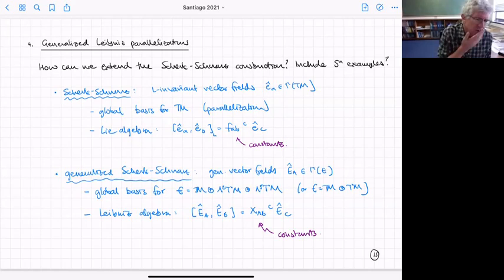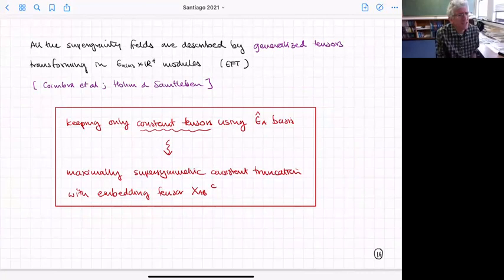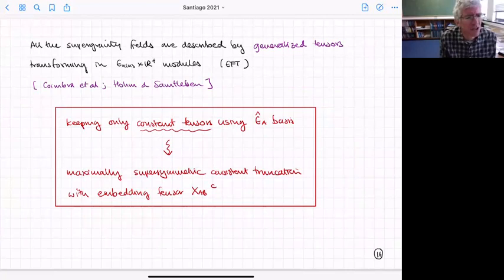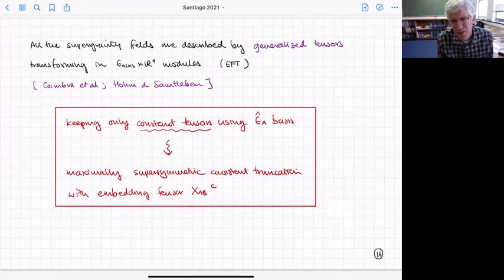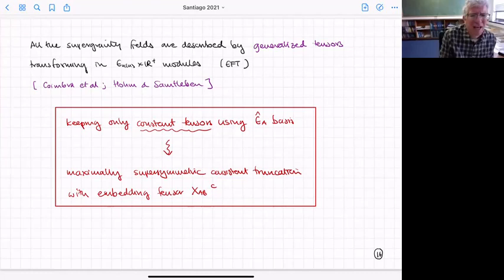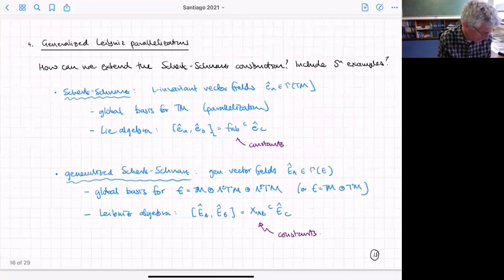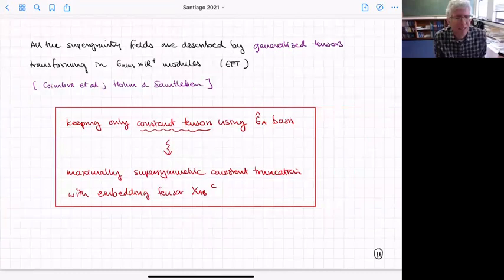It turns out all the supergravity fields can be described using generalized tensors — objects that transform under the E_n group. Using that, you can expand them using only the basis with constant coefficients. If you do that, you indeed get a maximally supersymmetric consistent truncation, and the embedding tensor of the theory downstairs is just given by the X that appears in the algebra of the E's.